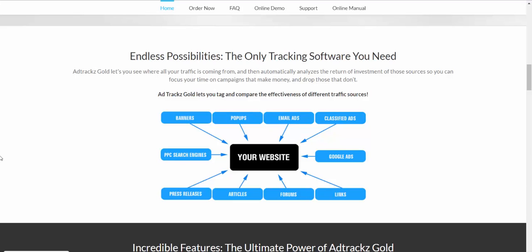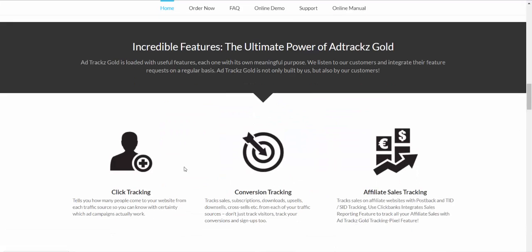For example, if all your traffic comes from Google Ads, that's a sign that Google Ads is a good traffic source for your product or links. That means you should focus more on Google Ads and drop all those other options that aren't performing.